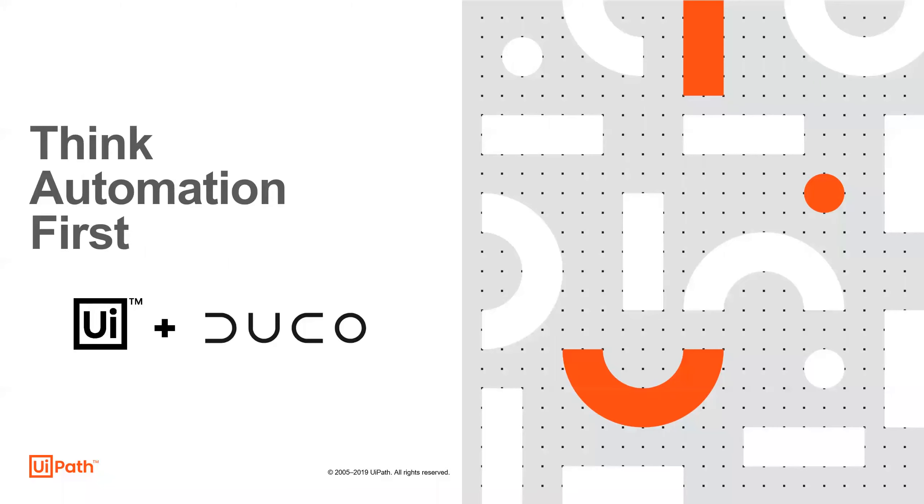Hello and welcome to our demo on trade reconciliation. In this demo, we'll show you how we can utilize UiPath within a trade reconciliation process to create a more efficient way of resolving trade breaks. This demo has been developed in conjunction with Duco, one of our technology partners in our partner ecosystem.